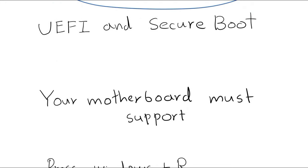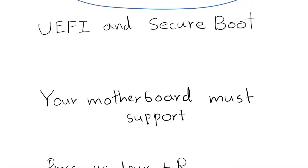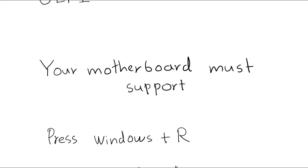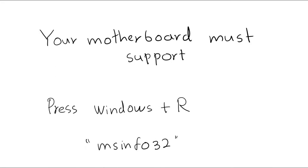First of all, your motherboard must support UEFI and Secure Boot. Otherwise, you can't enable them. Let's check if they are enabled or not.